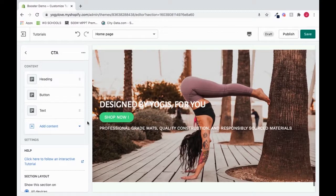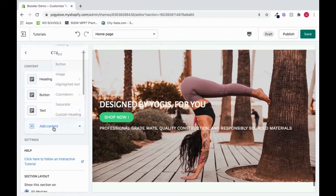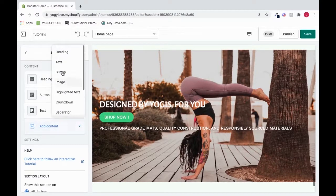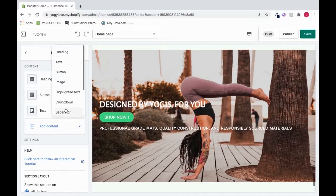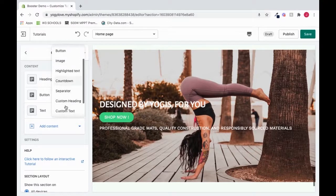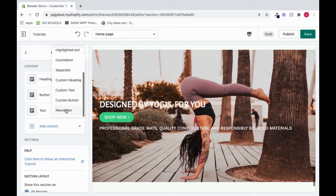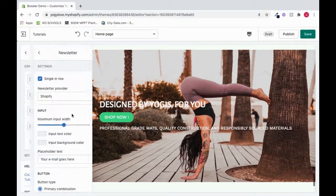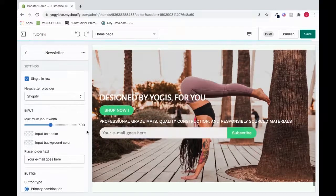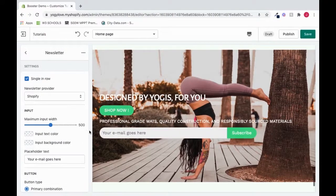If I want to add content, I could do that by clicking here and choosing one of these options. I will slide down and choose Newsletter. And it's reflected right here.